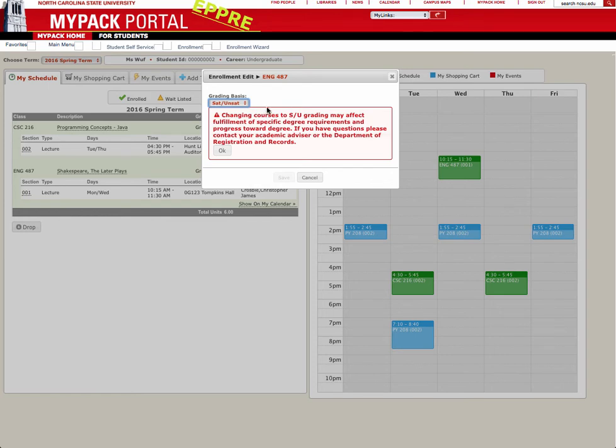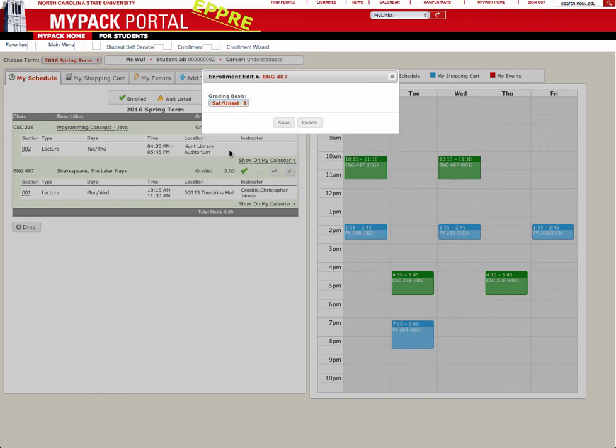Courses that are graded will have an impact on your GPA, while courses that are based on Satisfactory or Unsatisfactory Completion do not.